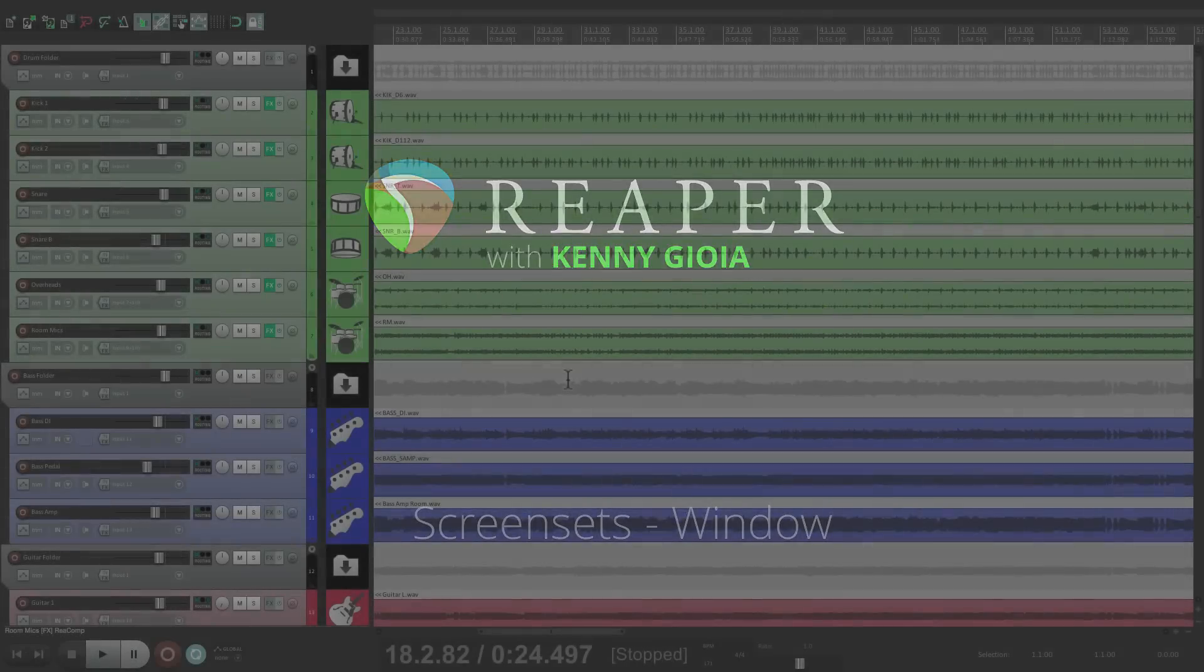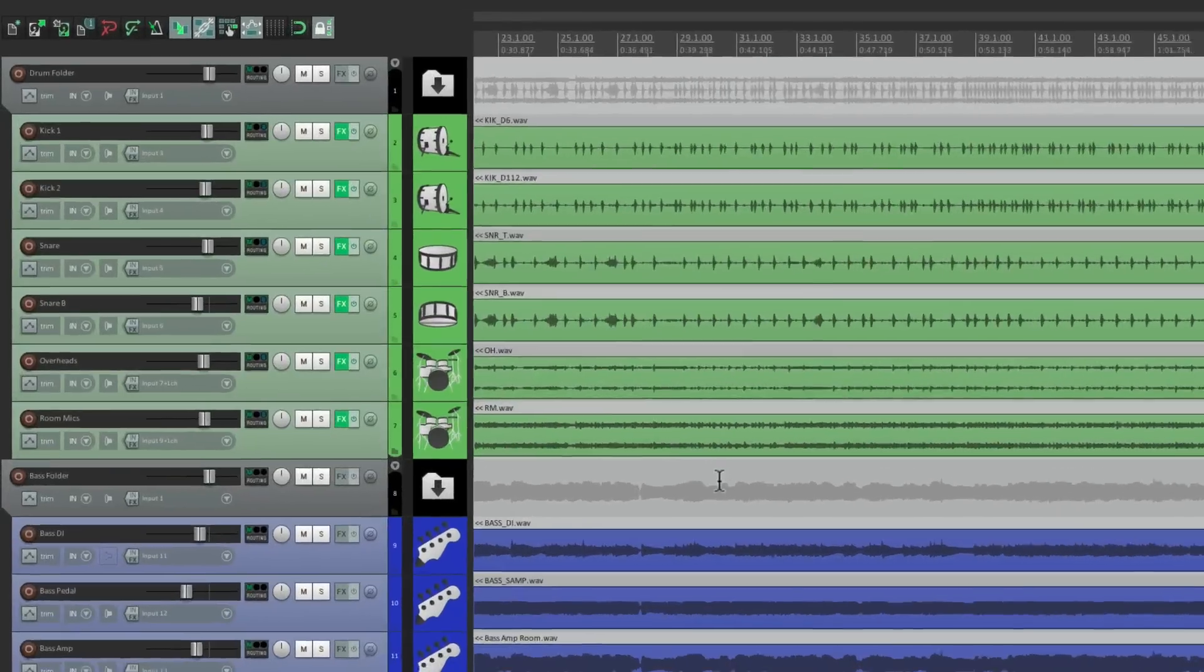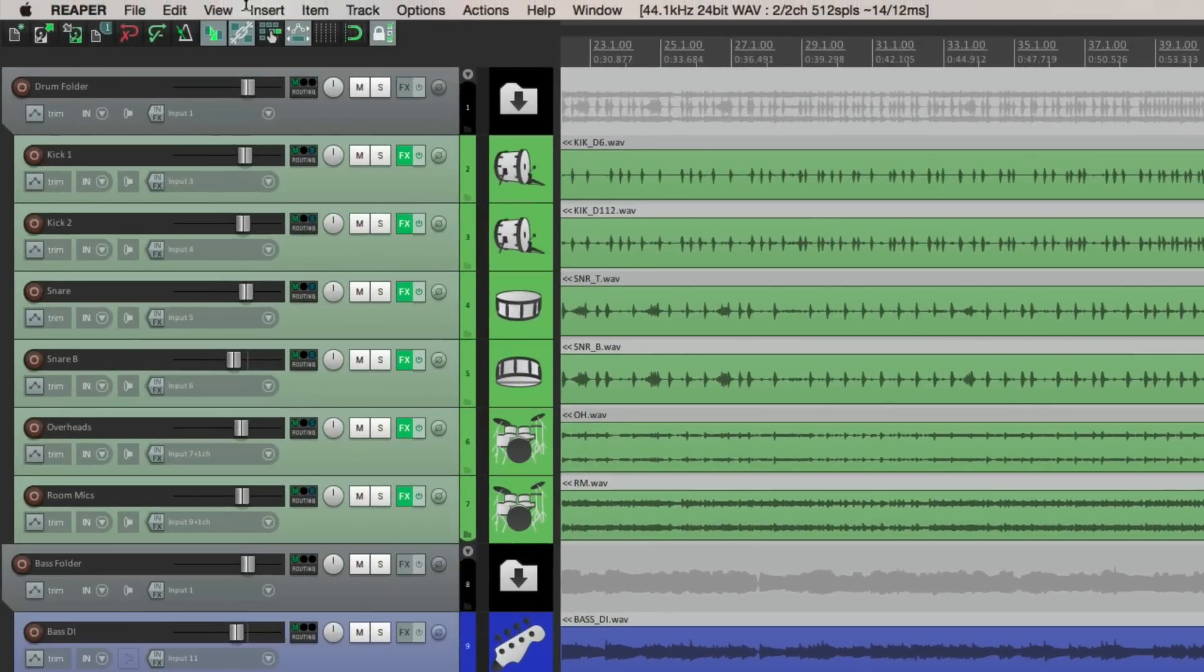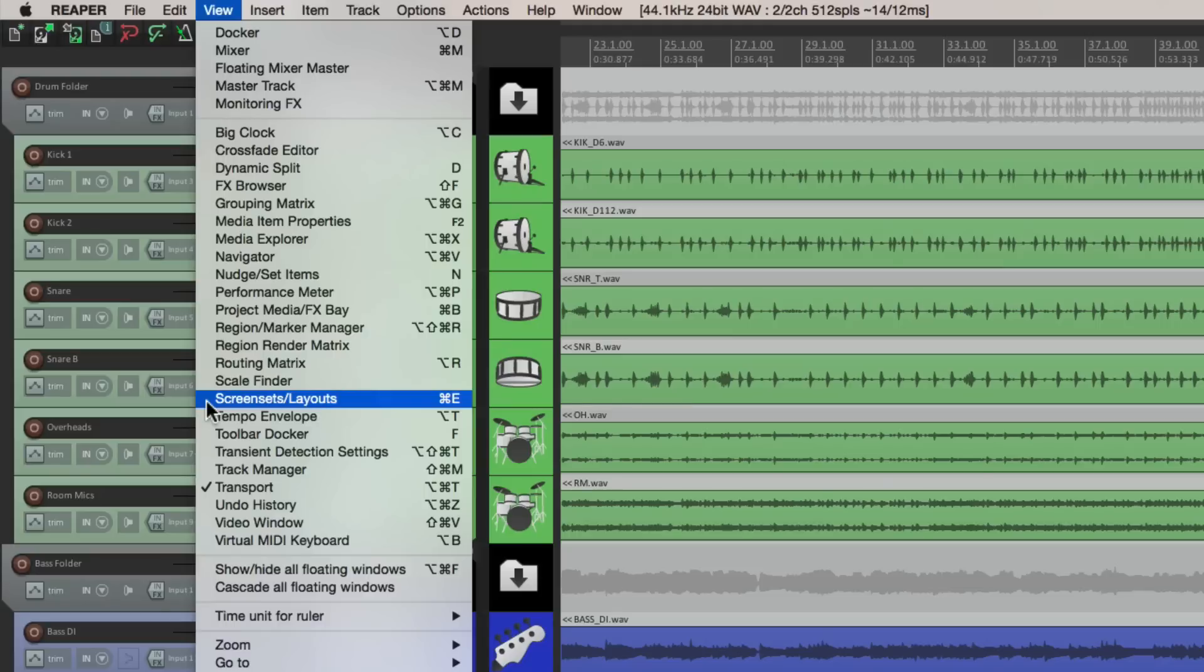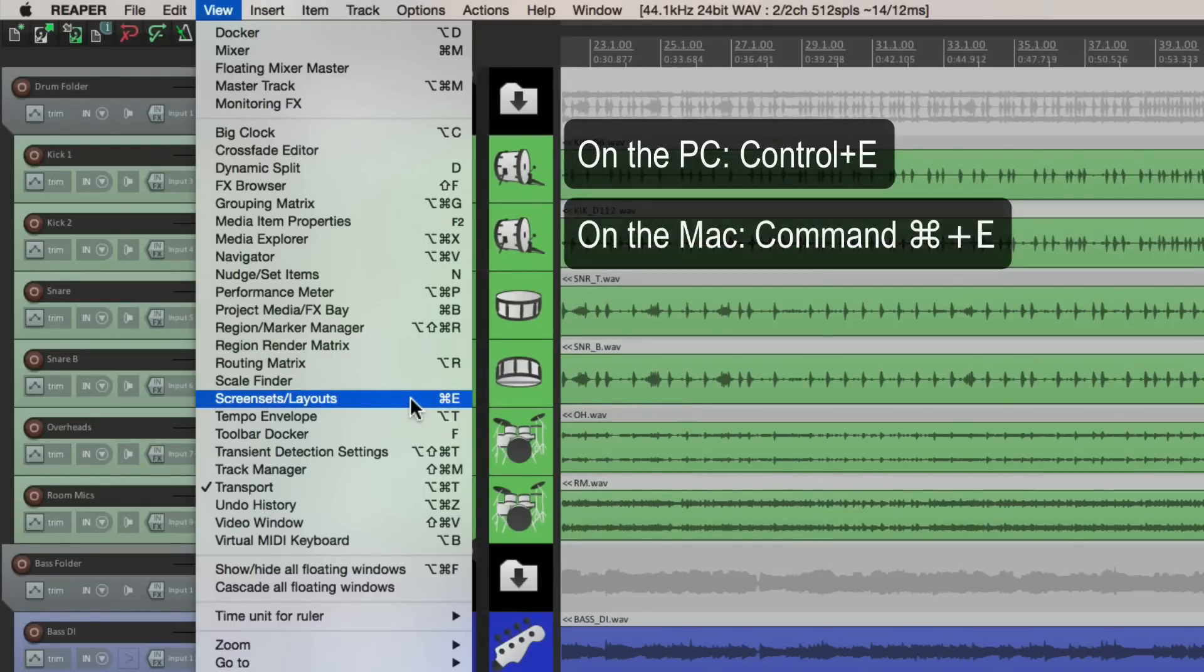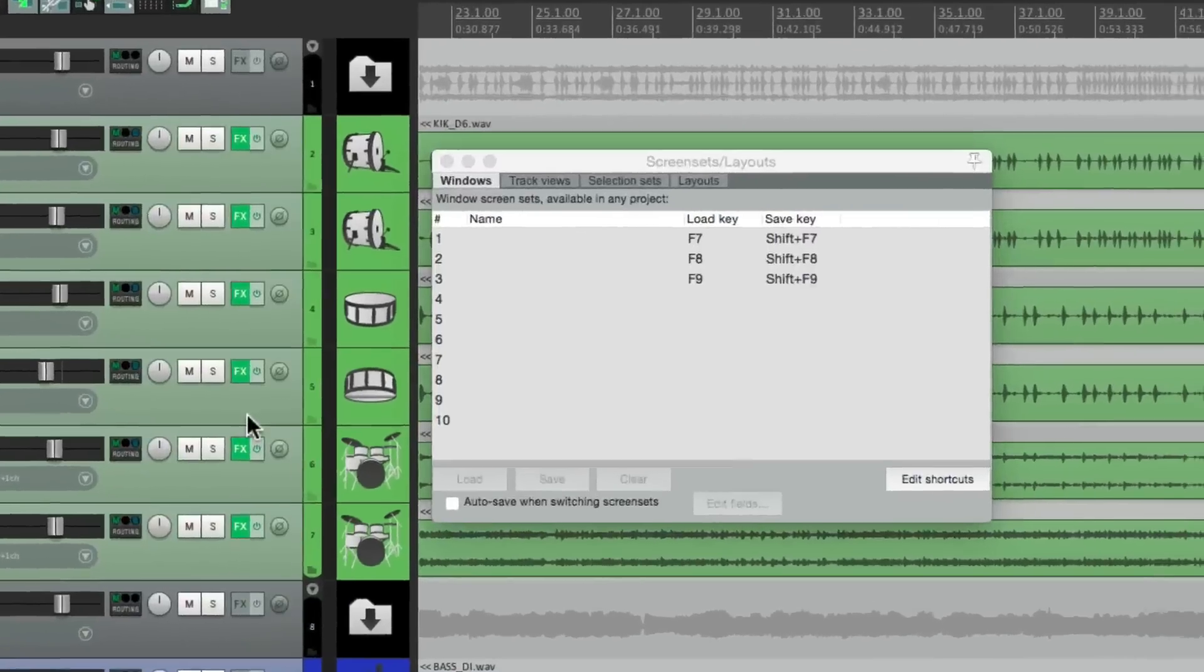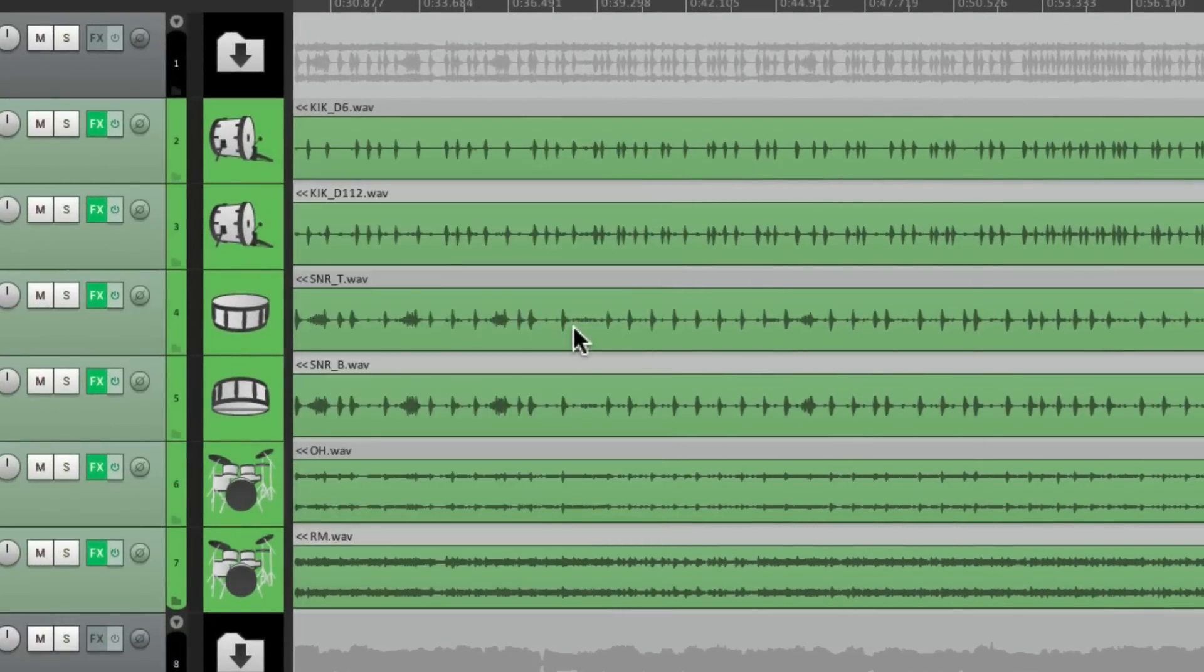Now to get to our screen sets, we'll go to the View menu right over here and choose screen sets or layouts. We could also use the keystroke Control E on the PC or Command E on the Mac. And we could toggle it open with that keystroke, close it or open.